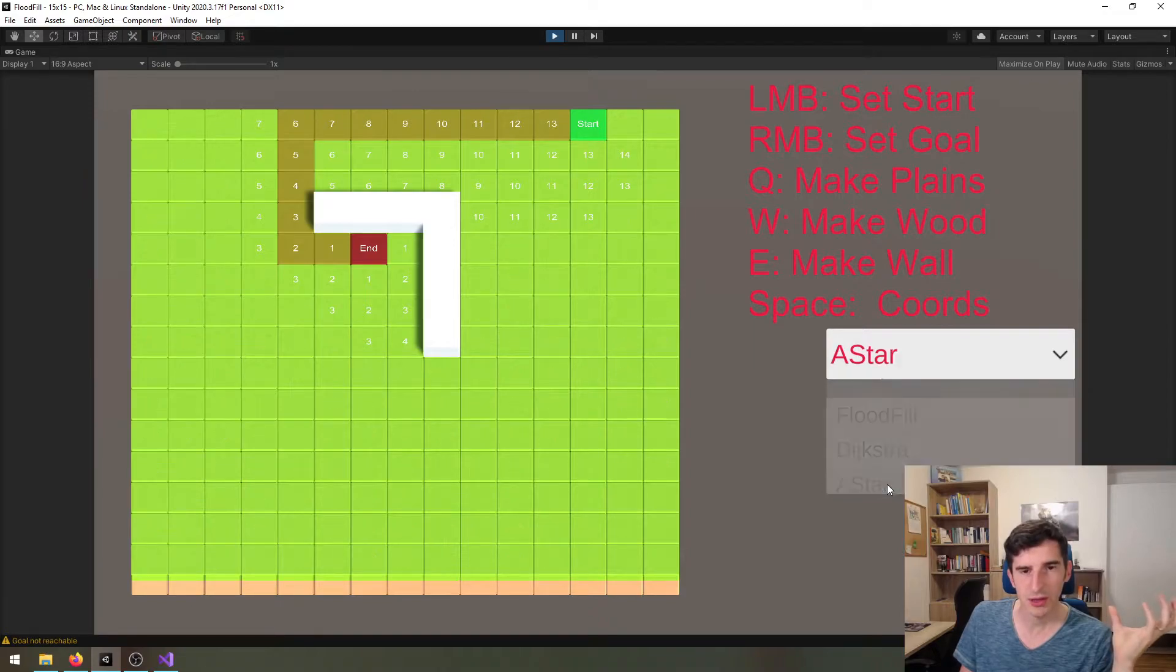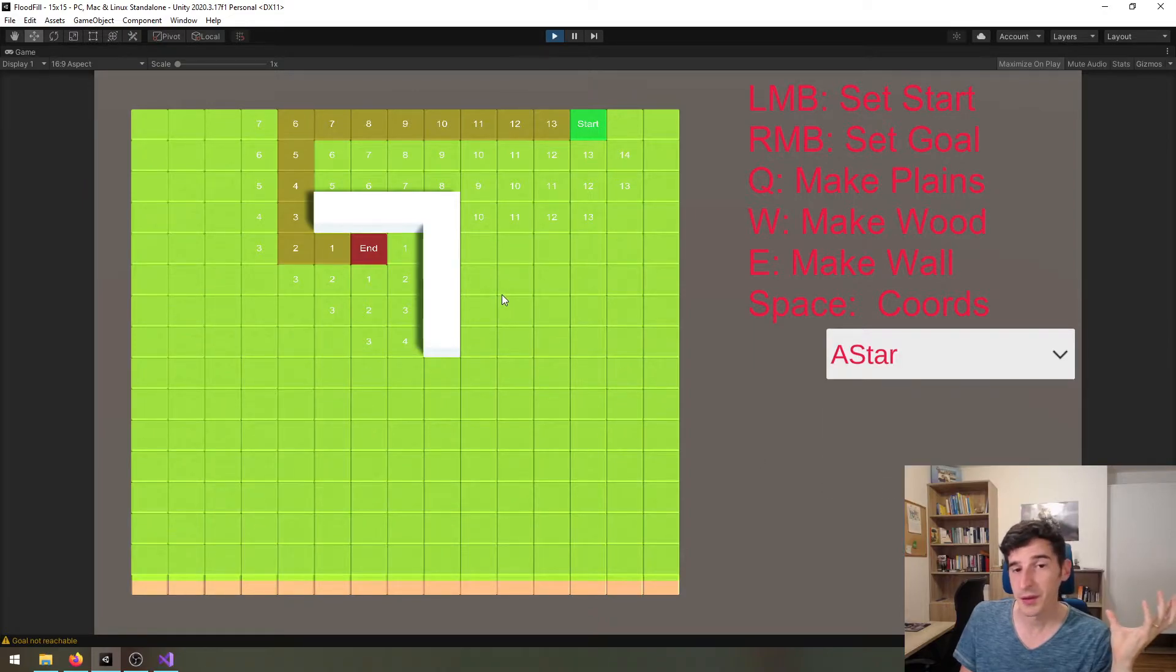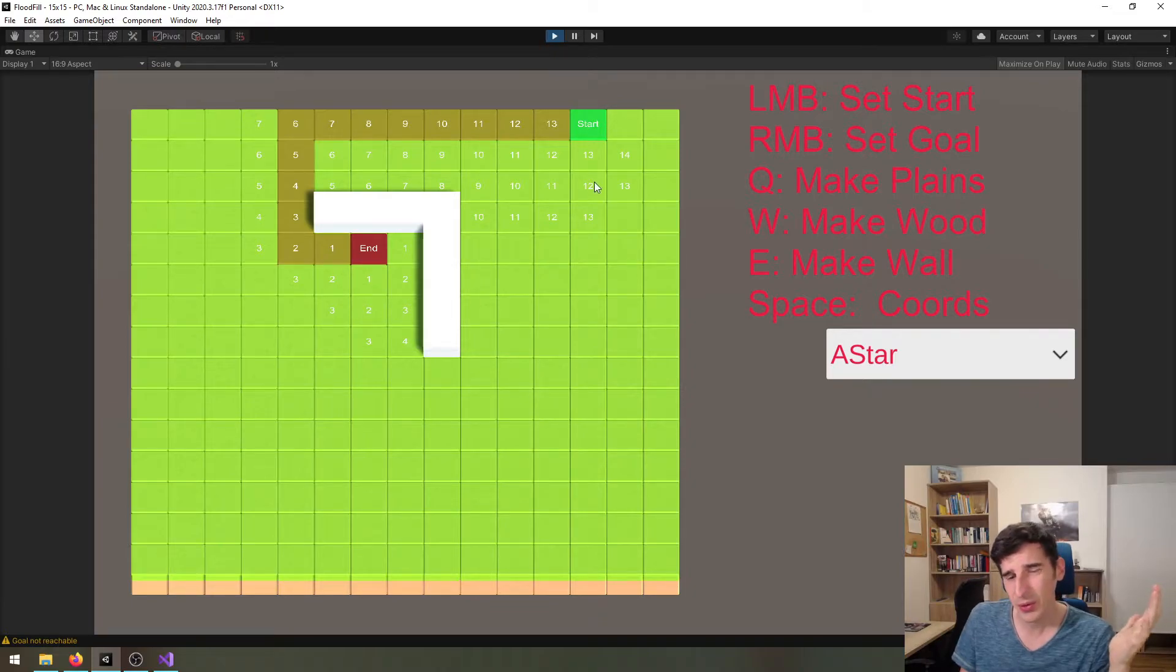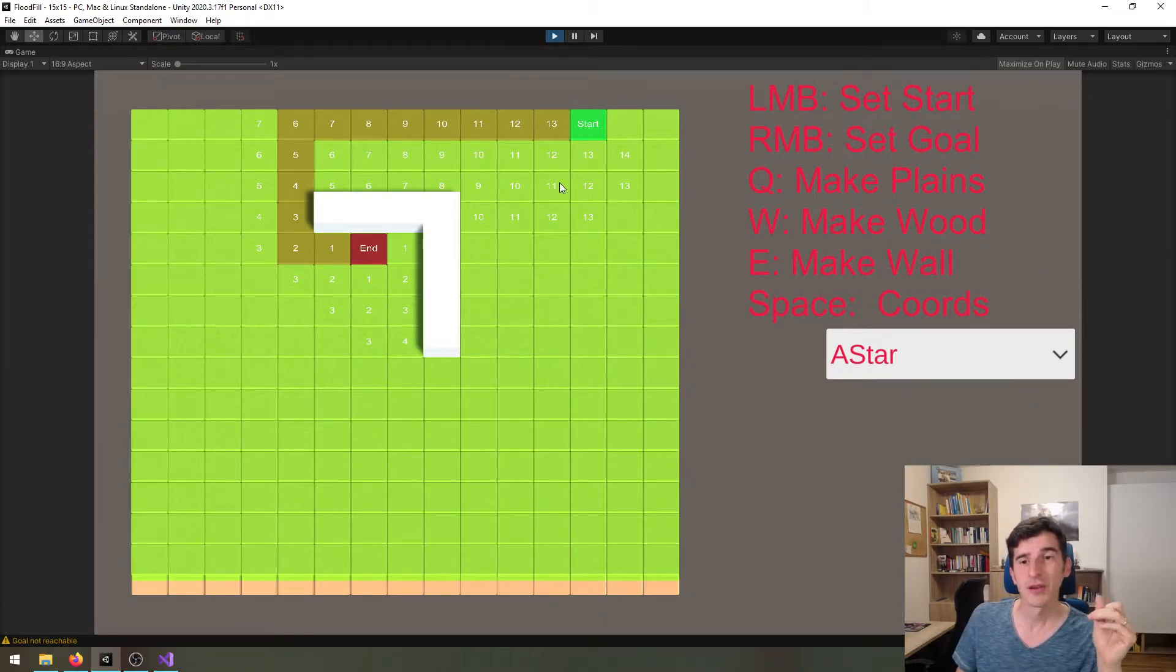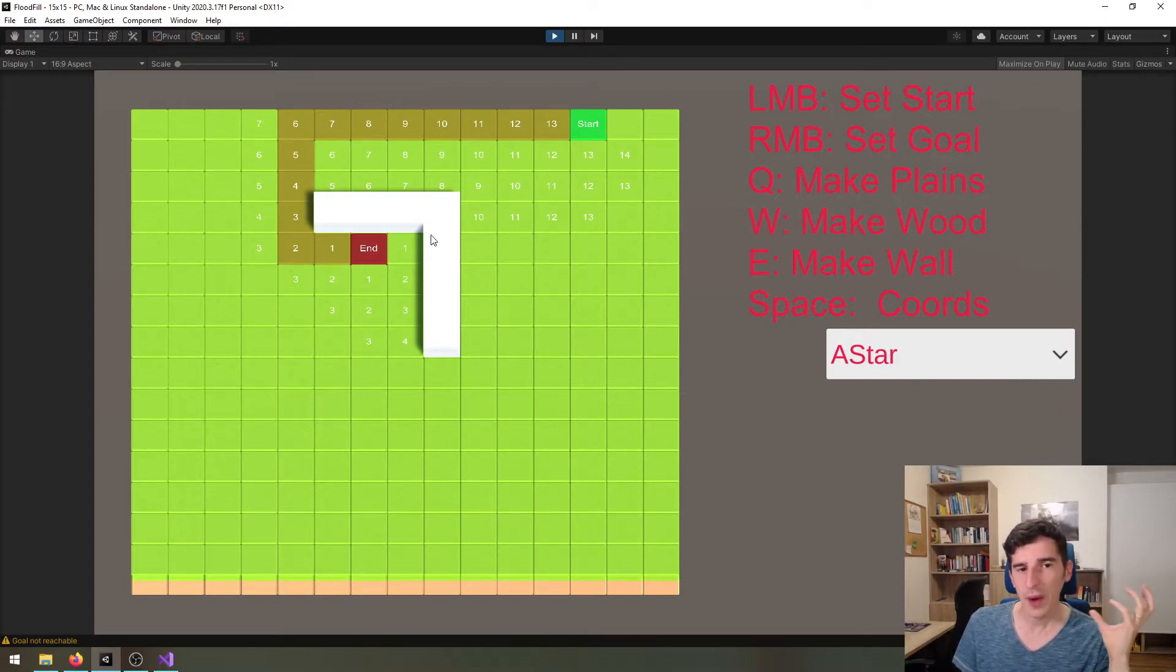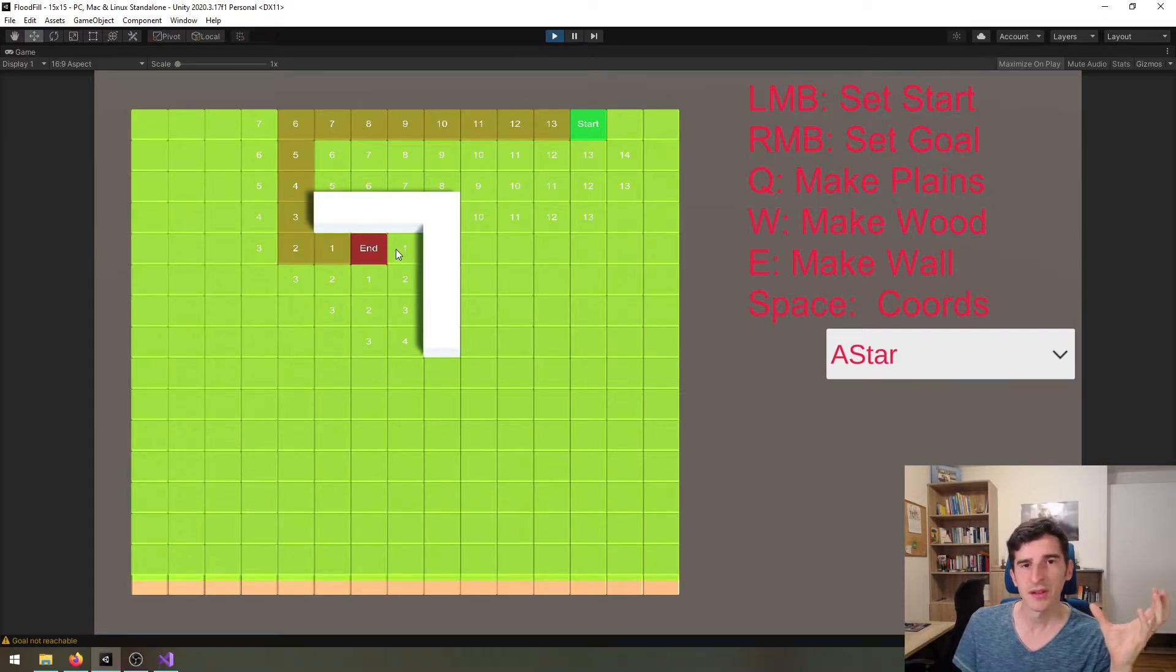Let's change this to the A* algorithm, and this gets far better because it only looks at like a third or a fourth of the tiles. This will be far more efficient.